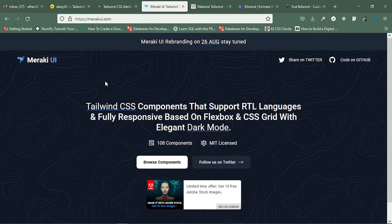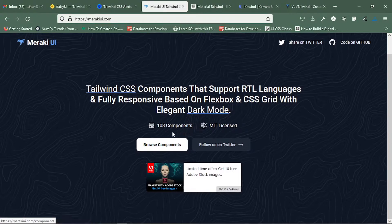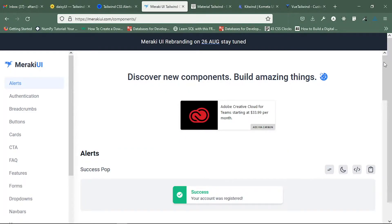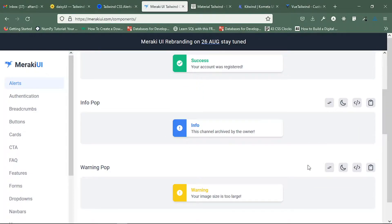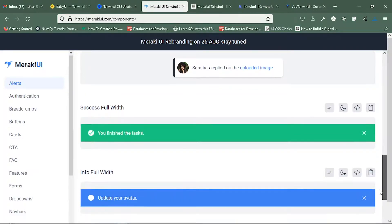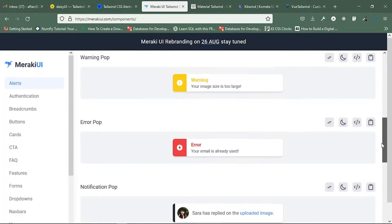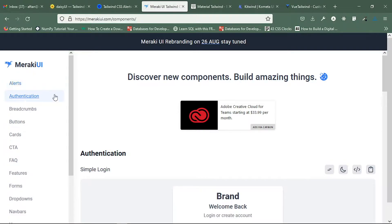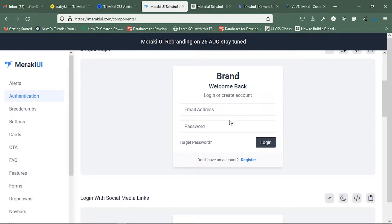This is Meraki UI, which is also similar to the others. It has 108 components — you can browse what components they provide, and they also use Tailwind CSS classes. It is designed to look like Material UI but is considered better. You can go to authentication and see that their forms are already created, offering a modern look that you can use in your projects.